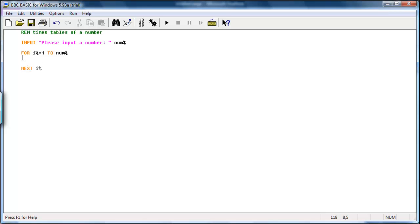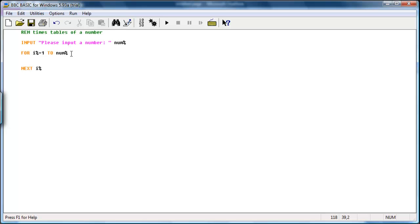Now here, I want to write the code for writing the times tables of a number. So, usually in times tables, you take i and times it by number. So let's say one times number, then two times number, three times number. So let's say if I start with ten, so one times ten, two times ten, three times ten, et cetera, up to ten times ten, which gives a hundred.